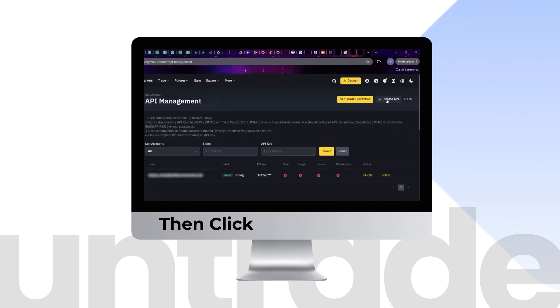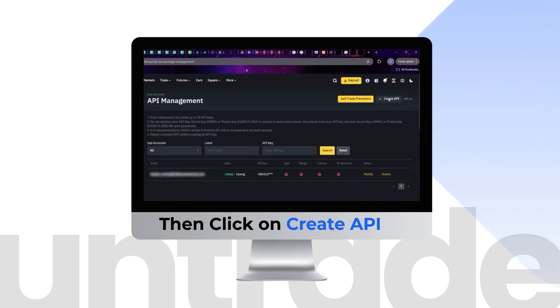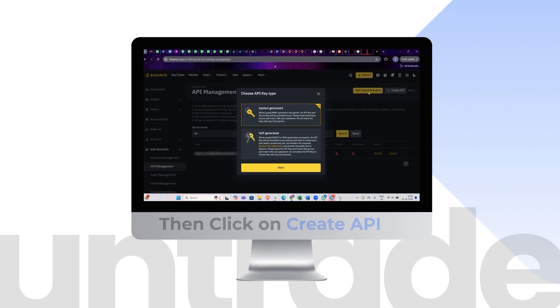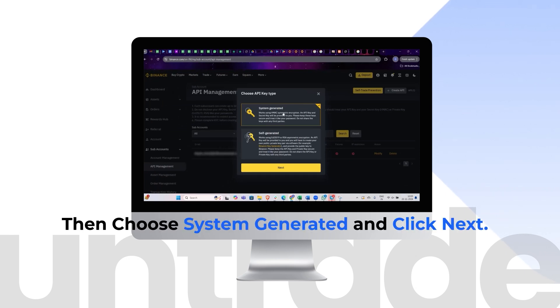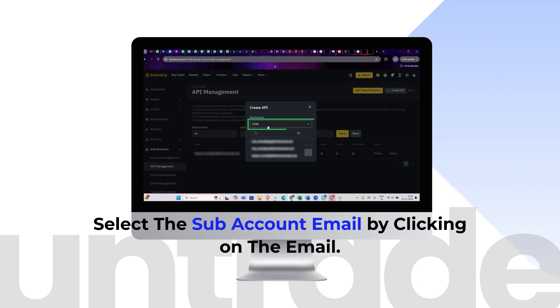Click on Create API. Then choose System Generated and click Next. Select the subaccount email by clicking on the email.